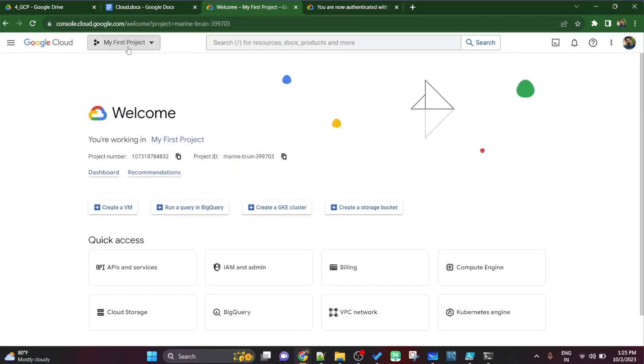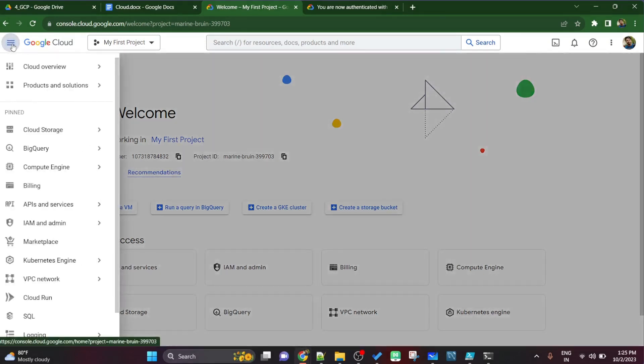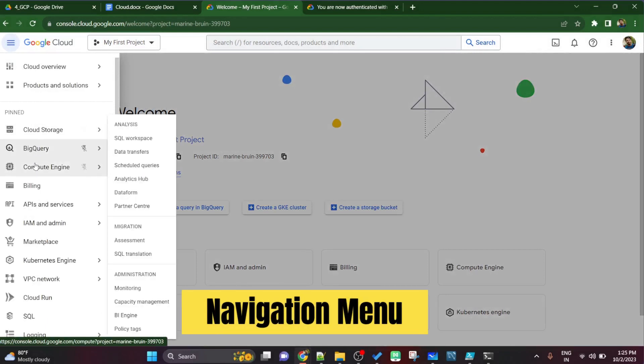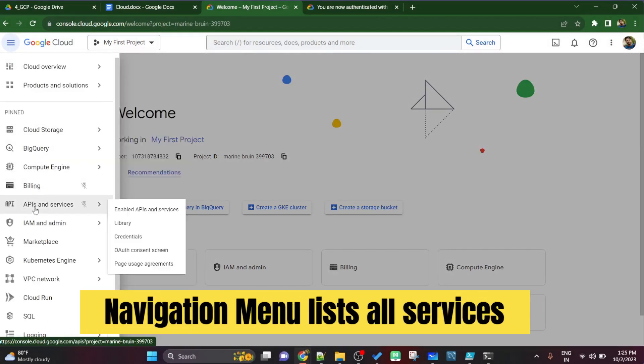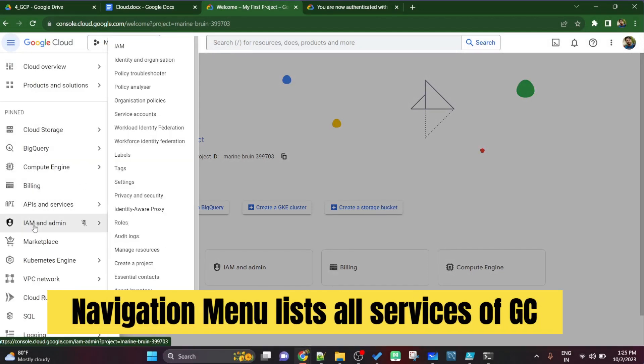You can see the information in the first page itself. If you see project number is this, but project id is marine bruin and project name is my first project. Now if you go to navigation menu you'll see all the services provided by google cloud.